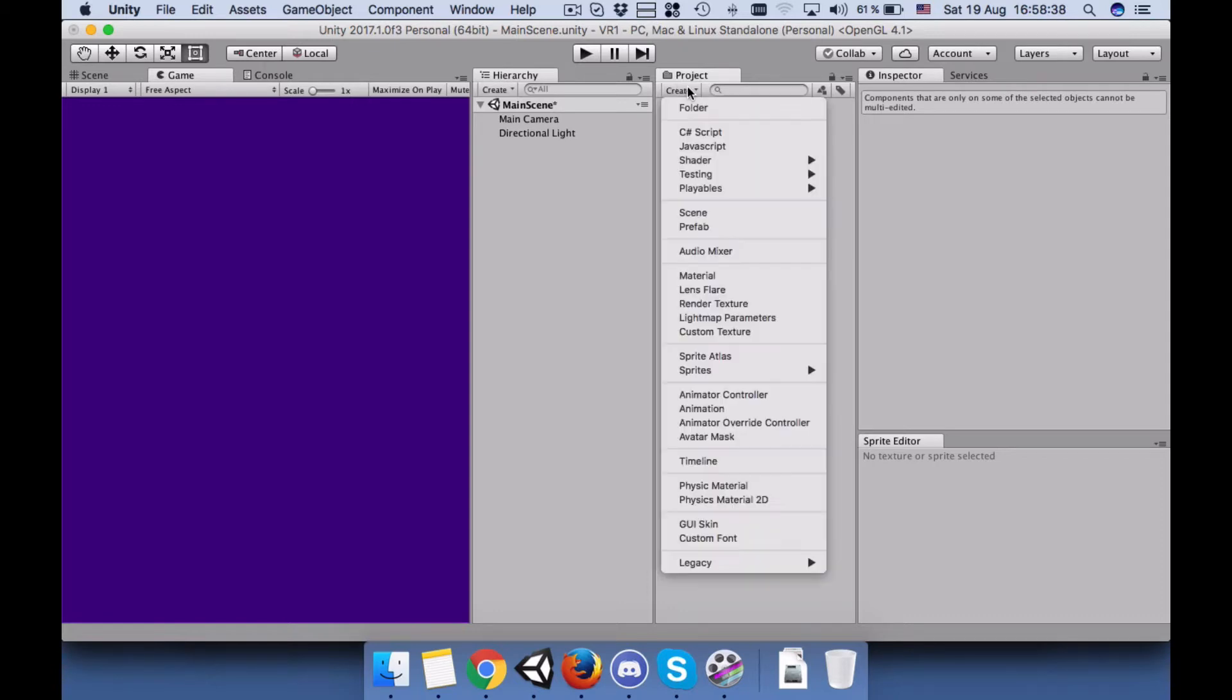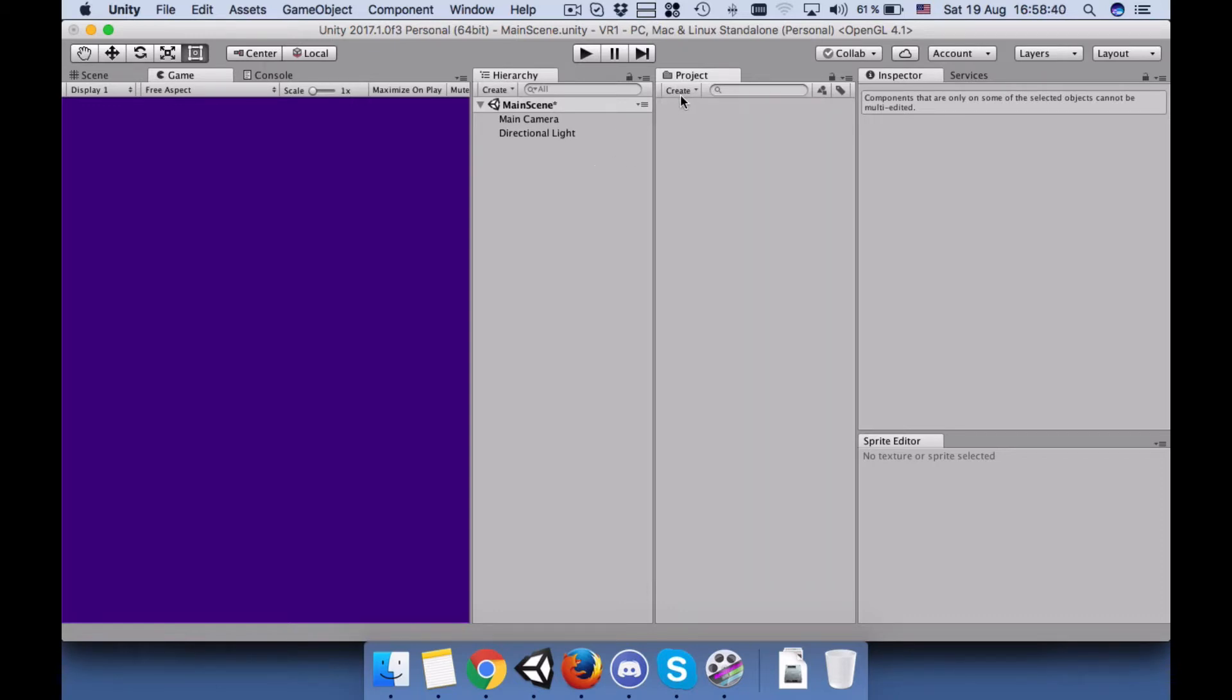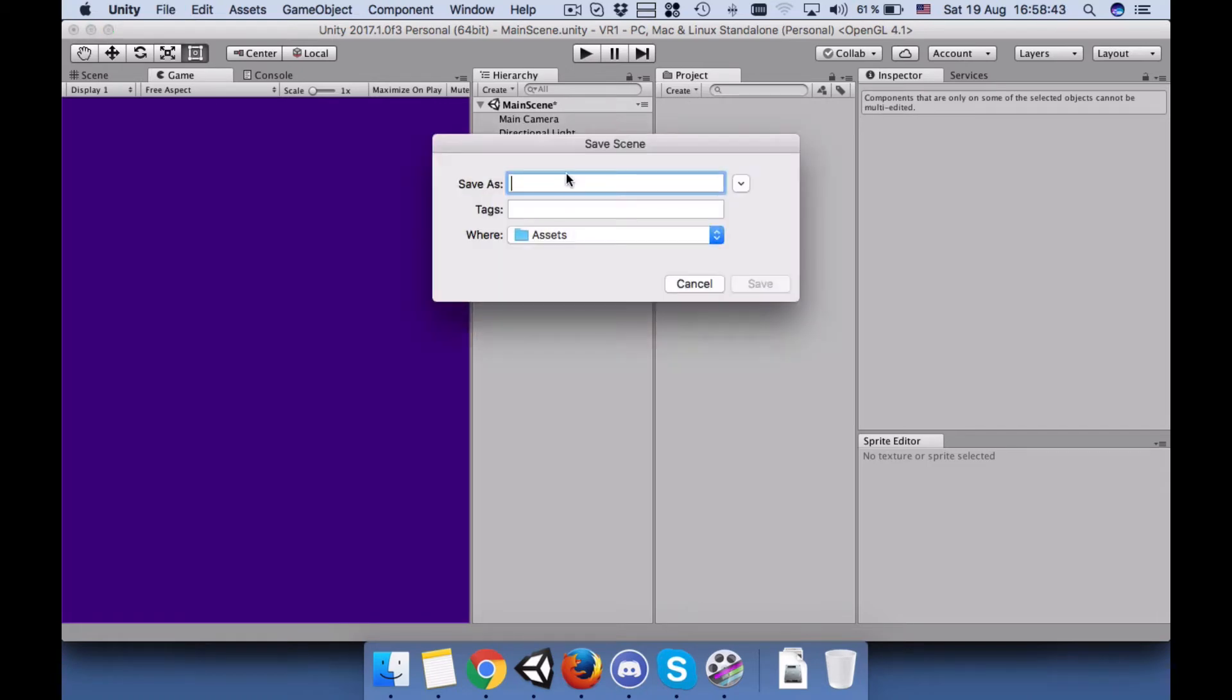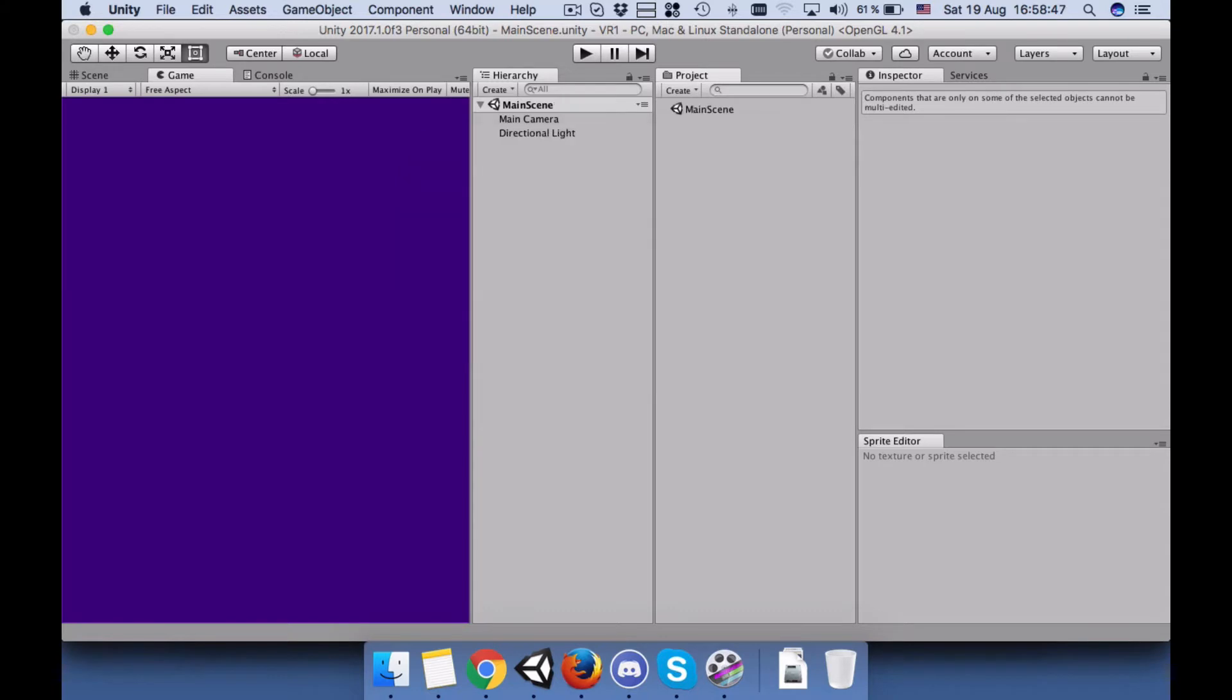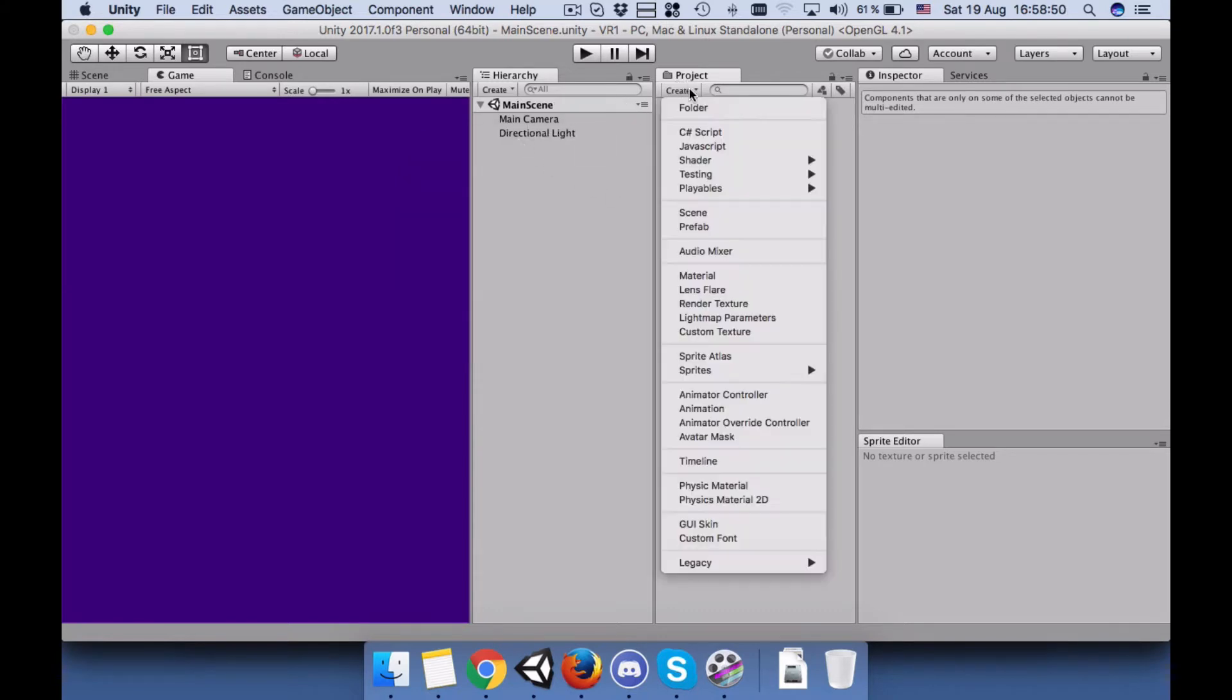So let's create two scenes. The current scene I have I saved it as main scene, and you can create another scene.